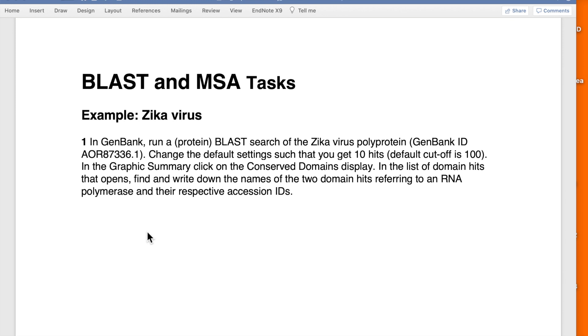Hello, I'm going to go through the exercises relating to BLAST similarity searches and multiple sequence alignment.